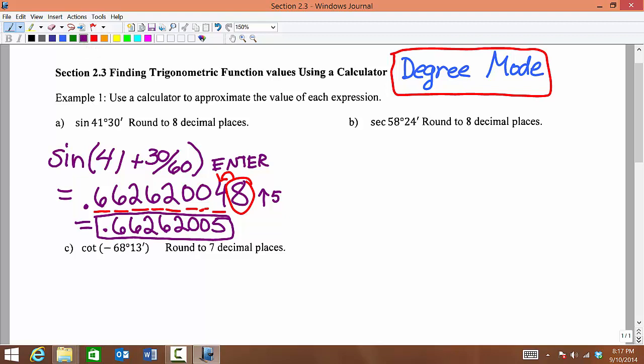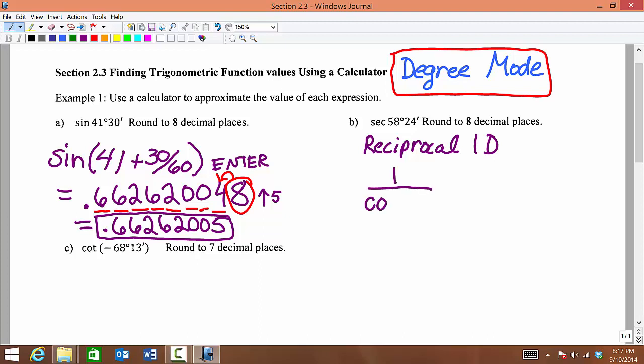Secant of 58 degrees and 24 minutes. If you look on your calculator, you will not see a secant button. Here we must use a reciprocal identity. Secant is the reciprocal of cosine. So our reciprocal identity would be cosine of our angle, 58 degrees. We're going to let our calculator do all the work. So we type 1 divided by cosine.